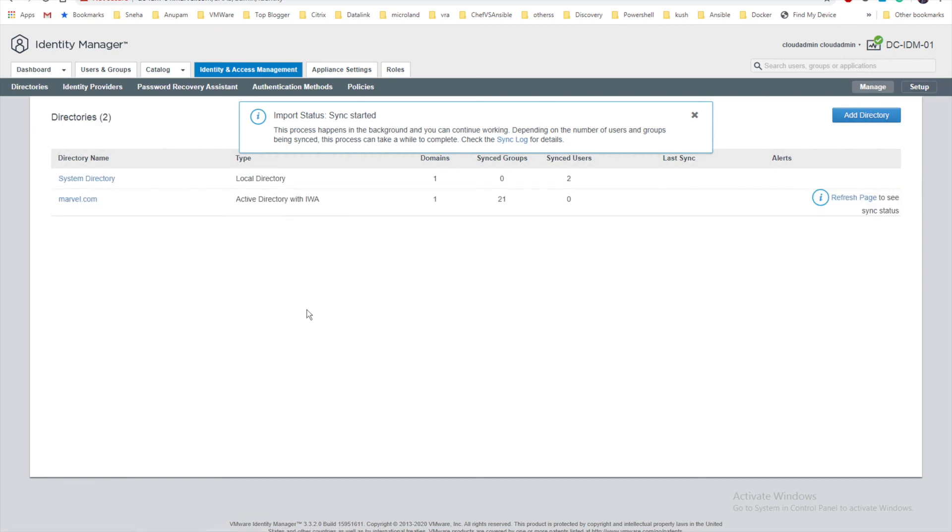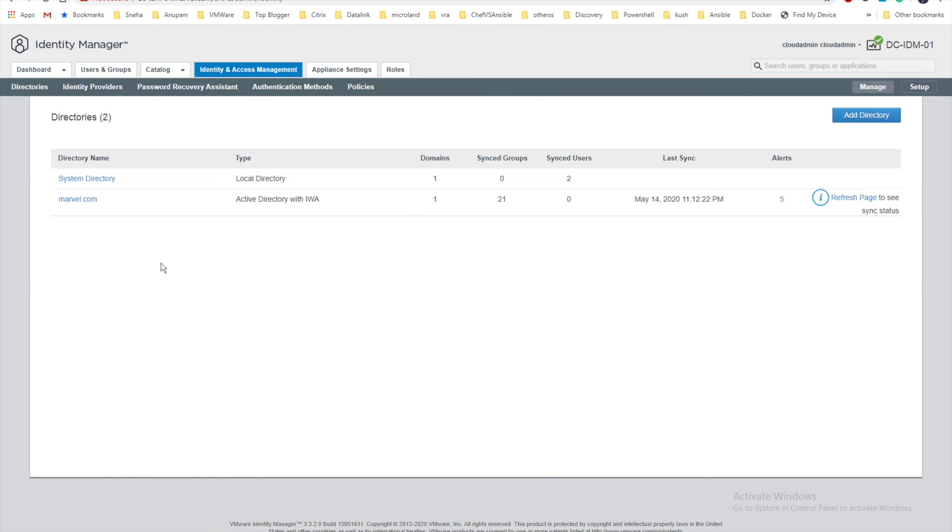Once we click finish, you can see my 21 groups have already been synced, zero users. In my case I have to make sure all the required mandatory fields are filled for the users so they can be populated.